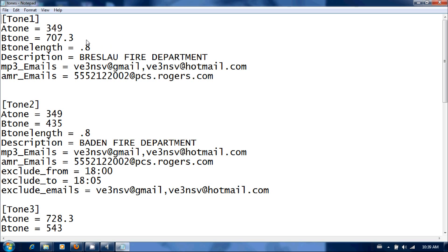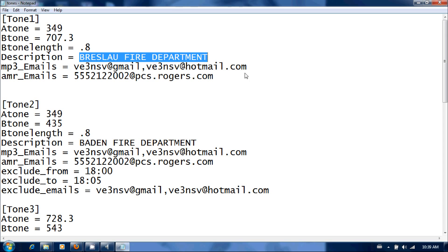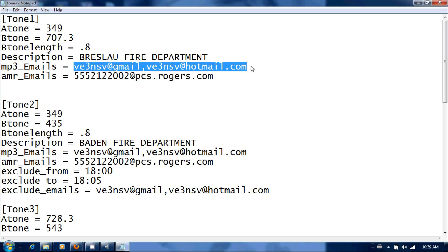The description, this is what's going to show up in the subject line of the email. So I've just set it as the Breslau Fire Department. The email address is pretty straightforward, mp3 email. Any email addresses in this field will get the email with the attachment. You can put as many as you like, just separate them with a comma.